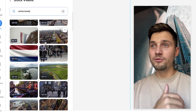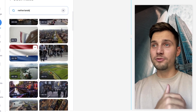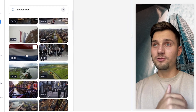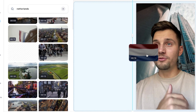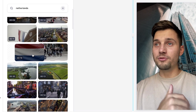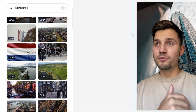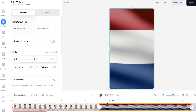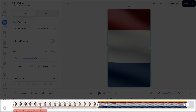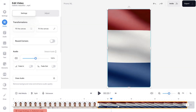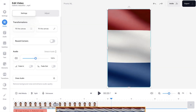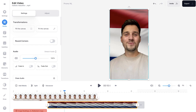One thing I want to add is the Dutch flag. So all I need to do is click on it and drag it to the project, or I can simply click on it and it will be automatically added to the sequence. If you take a look at the bottom timeline, you can see the footage there, and I can click and drag it and place it under my video.